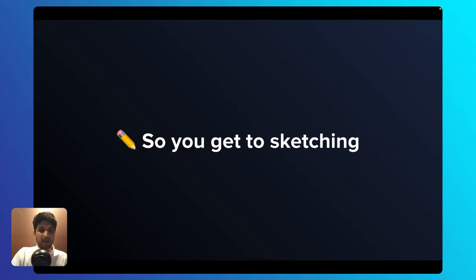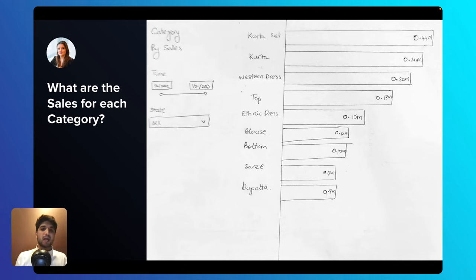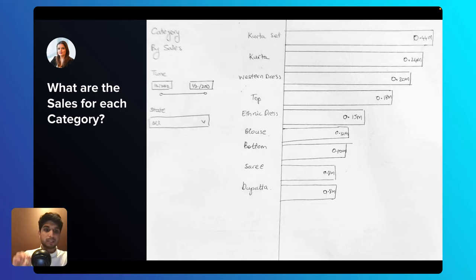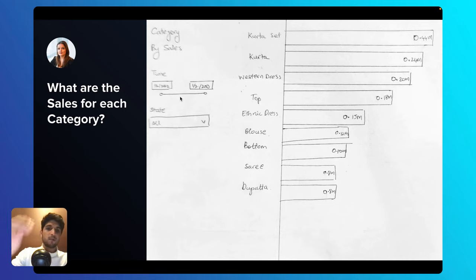You start by sketching the dashboard for the first question: what are the sales for each category? You decide to use a bar chart, because when you want to compare values across multiple categories, a bar chart is the most appropriate choice — note that as a best practice. You've also included slicers on the side so the user can filter to a specific state or time period.